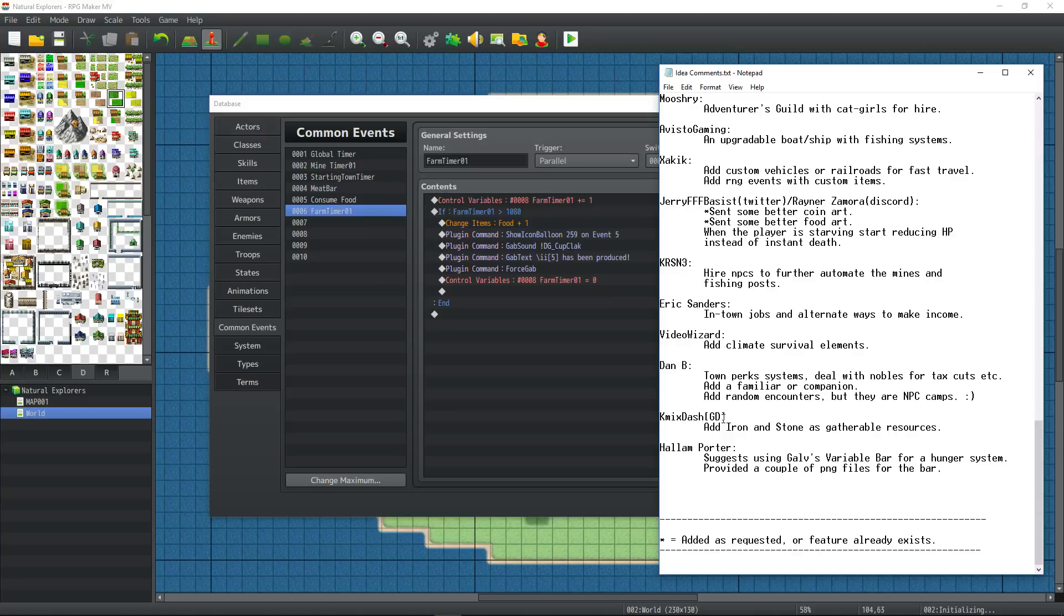Callum Porter suggests using Galv's variable bar for the hunger system and he also provided a couple of PNG files.